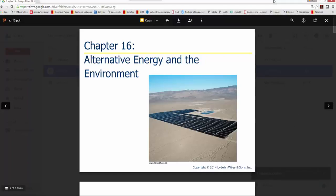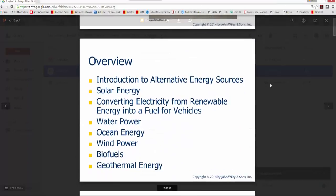We can define what we mean by alternative energy. Alternative energy includes things such as solar energy, taking electricity from renewable energy into a fuel for vehicles, water power, ocean, and wind power — which is a rather large thing we have here in Iowa — as well as biofuels and geothermal energy. When we talk about alternative energy sources, we're talking about all types of energy except fossil fuels and nuclear energy, which are what we look at as traditional sources.